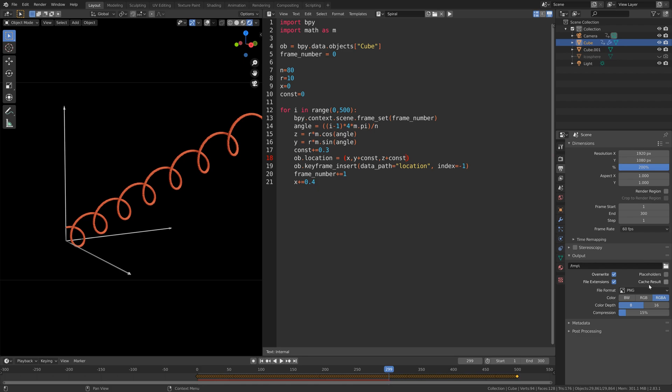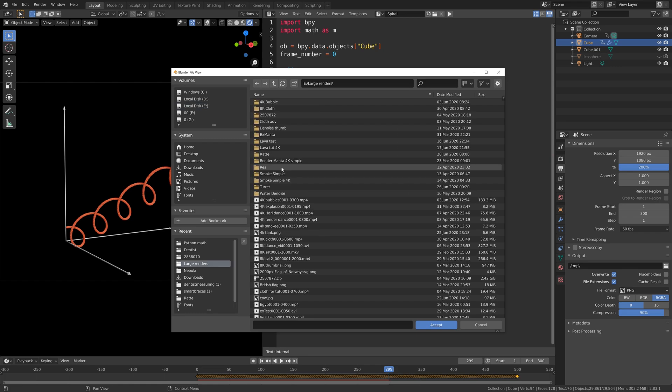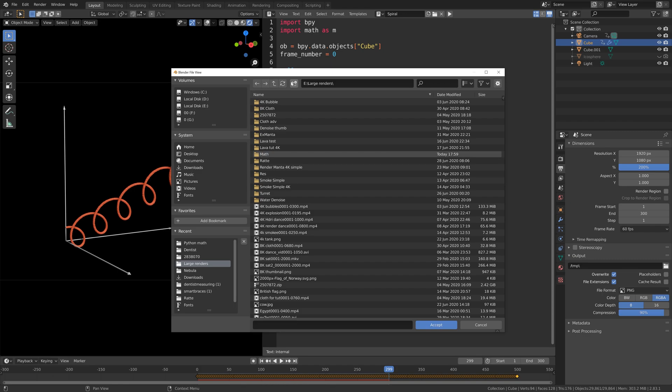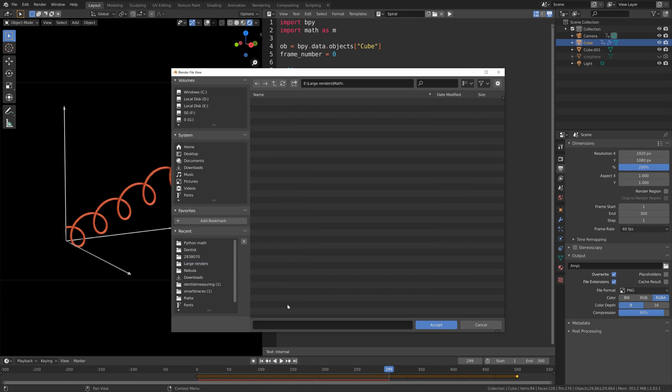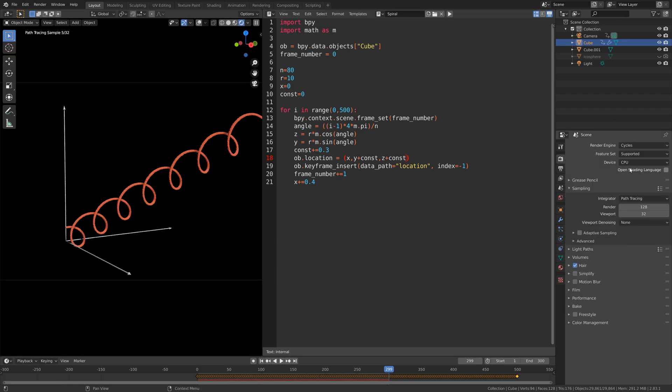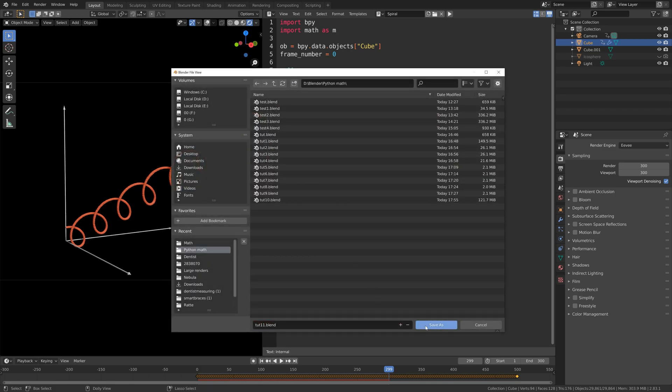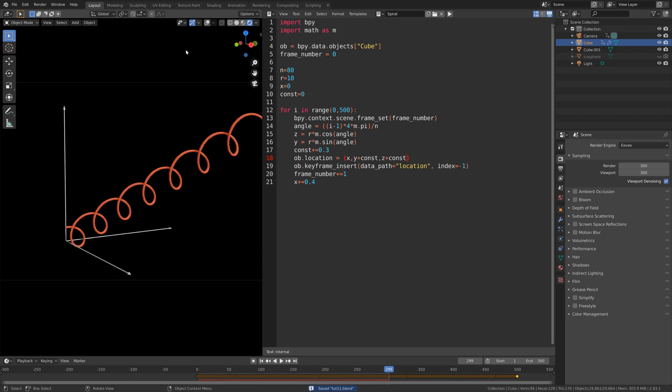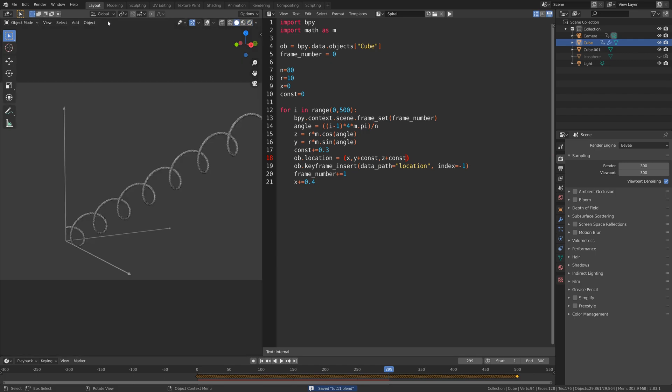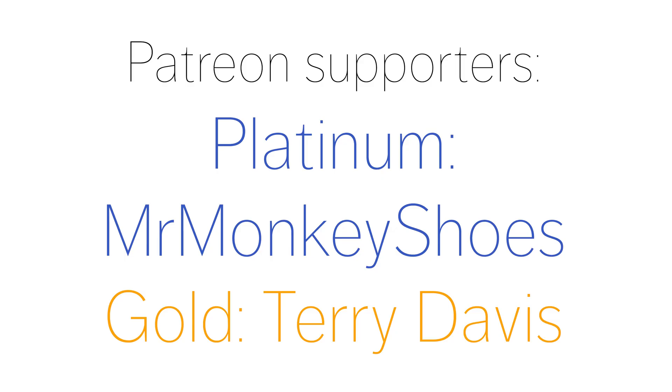Then for the output I'm going to set the compression to 90%, and then create a folder for the animation. I'm just going to call it math, select it, give the animation a name, and then enter to save. You can also use Cycles for the render, but I think Evie is good enough. Let's start the render. I'm just going to save one more time, and then go to render and then render animation. And thank you Mr. Monkey Shoes and Terry Davis for sponsoring the channel.